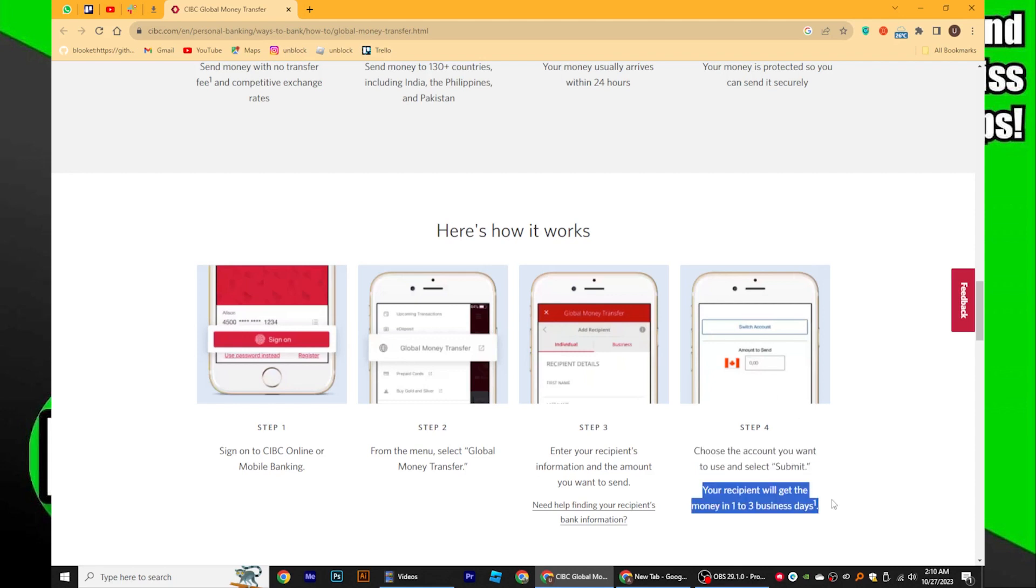After that, your recipient will get the money in 1-3 business days. Once you've completed these steps, your money from CIBC should be transferred directly to your Scotiabank.